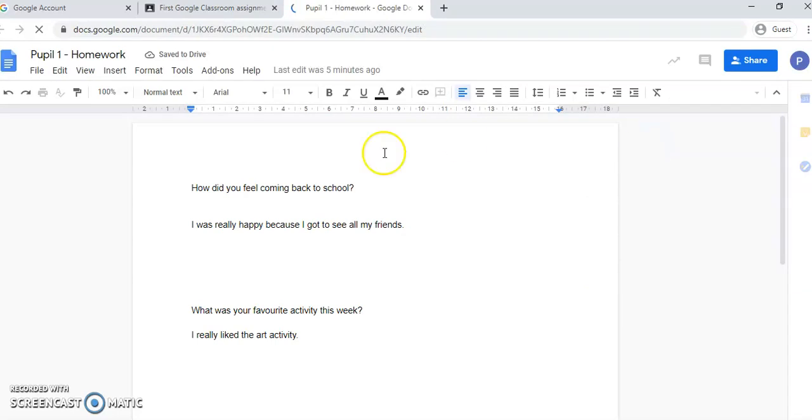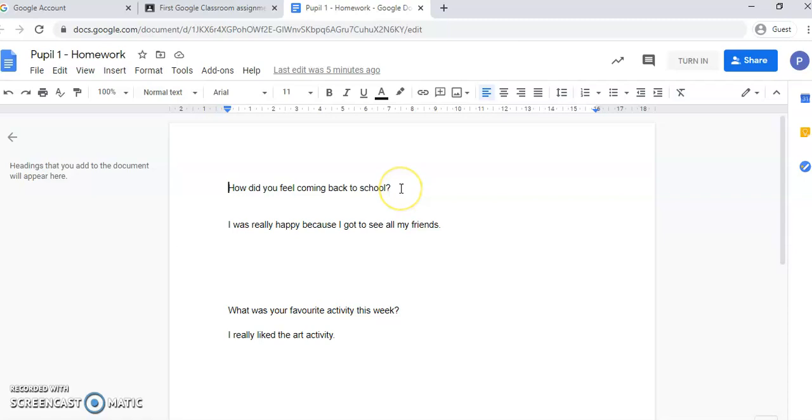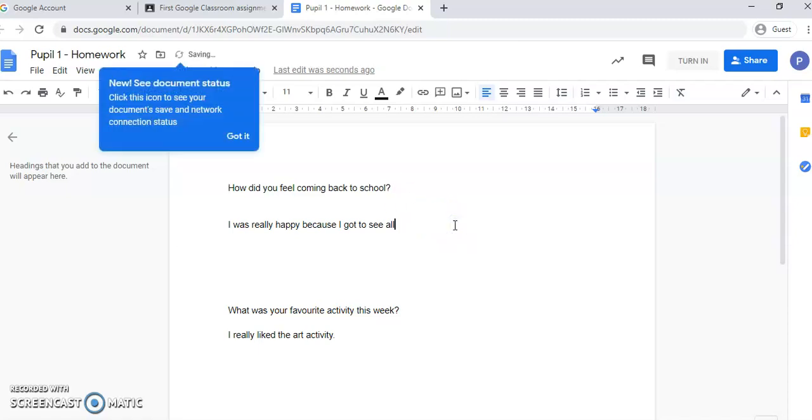Here. Now I already answered these questions, but basically your first piece of homework, your first assignment, will be to answer a few questions about your first week back. These might not necessarily be the questions that you will be asked, these are just here as examples. But you would answer them as you would with any normal Word document. So I just type.